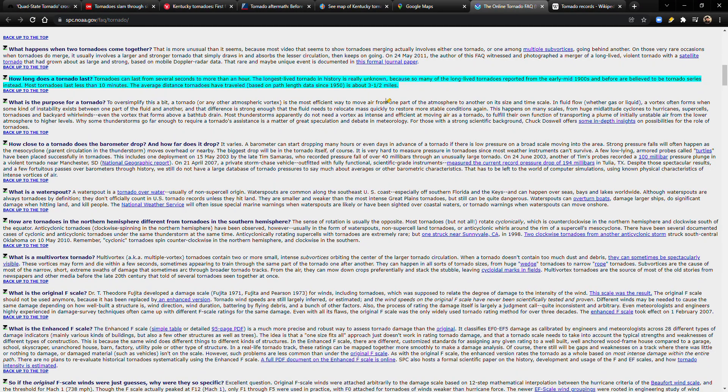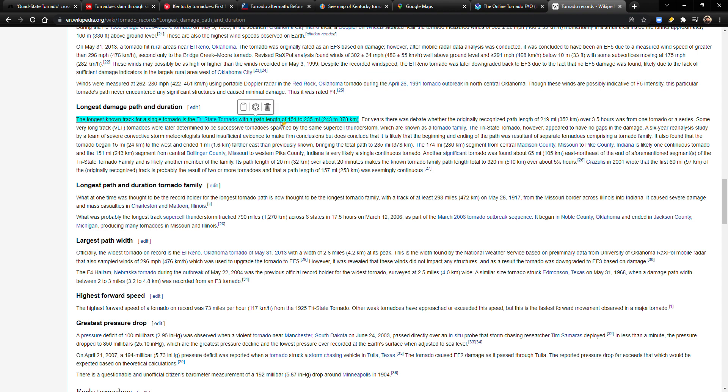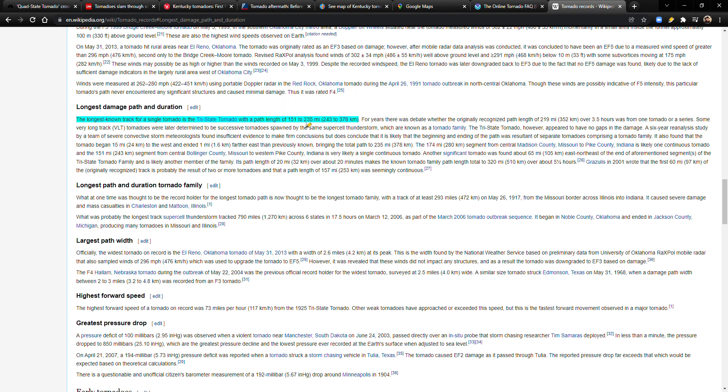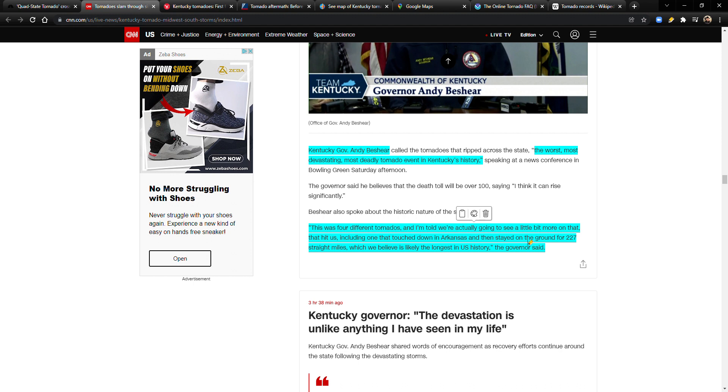The longest known track for a single tornado is the tri-state tornado with a path length of 151 to 235 miles. So I guess they're not sure, but 151 to 235. And this one was 227, so it may not beat that record, but man it is up there. I guess we'll see what they officially call it as the days go by.